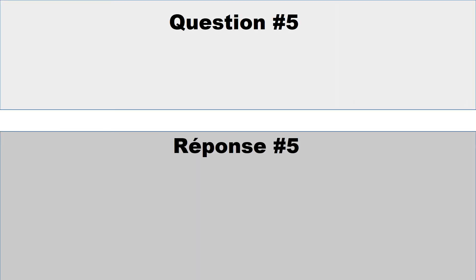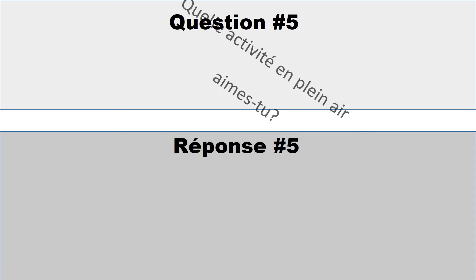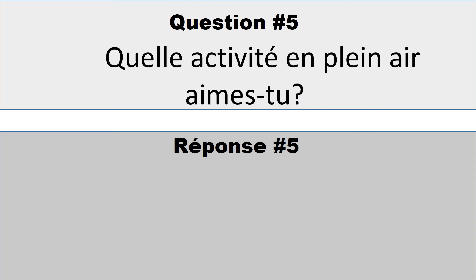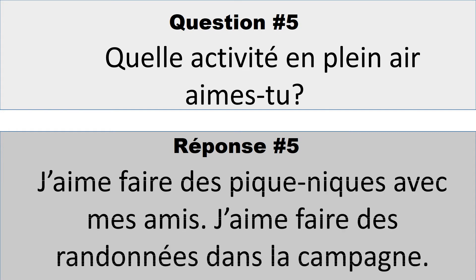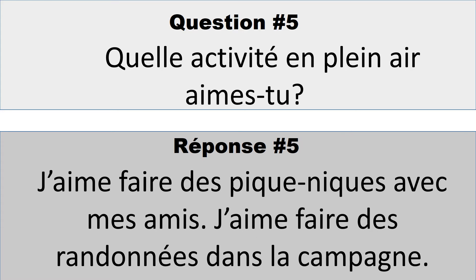Question numéro 5: Quelle activité en plein air aimes-tu? Which outdoor activity do you like? So you could say something like, j'aime faire des pique-niques avec mes amis. J'aime faire des randonnées dans la campagne. I like picnics with my friends, or I like to hike in the country.